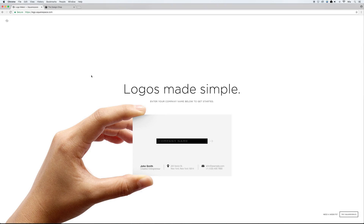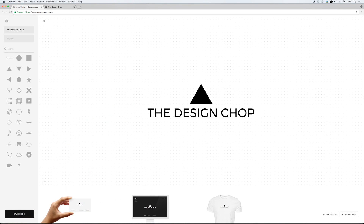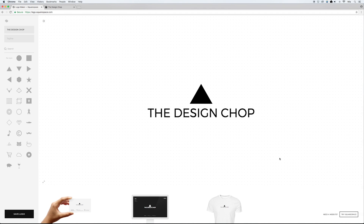To make a logo, I just need to go to logo.squarespace.com, and that's going to take me to Squarespace's logo maker. All I have to do is type in the company name and hit enter to enter the platform. This is very similar to the Squarespace web design platform — the whole area in the center is the live preview, and on the left we have two text fields: the first is for the company name and the second is for the tagline.